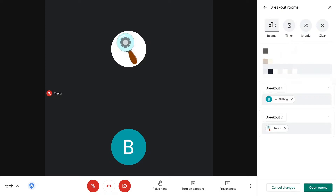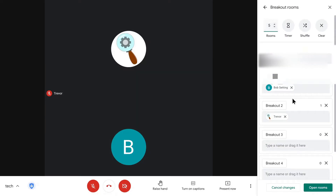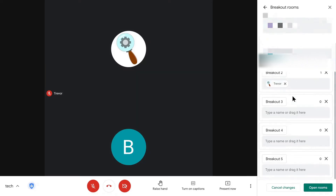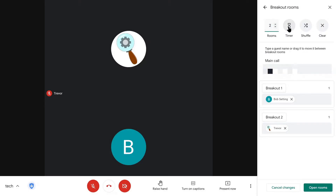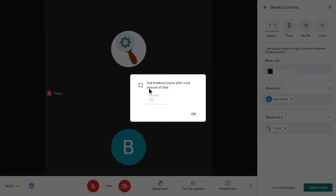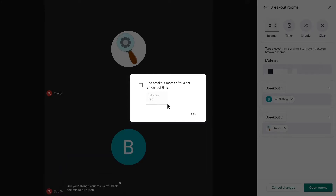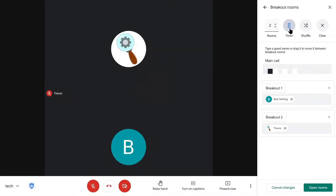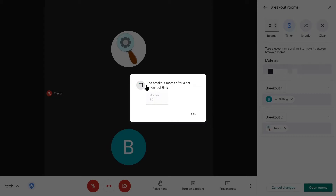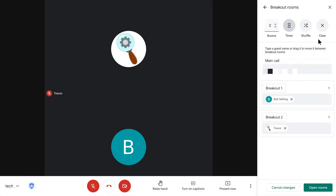At the top you get a couple of options. The first is how many breakout rooms you want — it defaults to two, but you can do more. Then you can set a timer, which will automatically end the breakout groups at a certain time. For example, if you only want groups for 30 minutes, select that checkbox and change the time. Click it again to uncheck and turn off the timer.